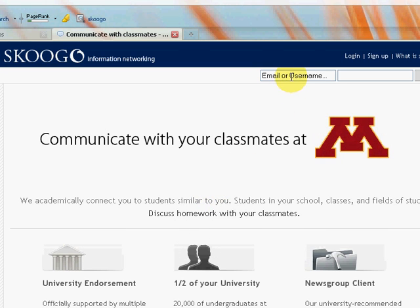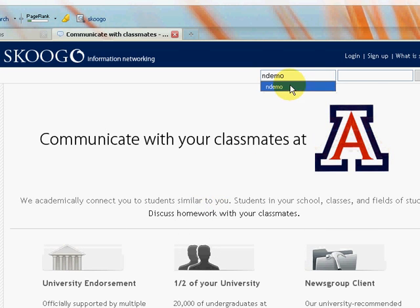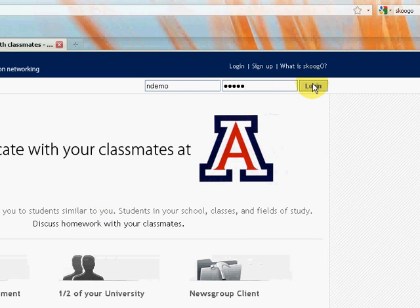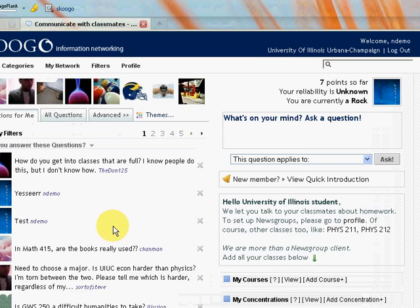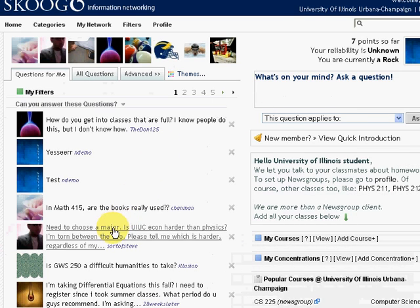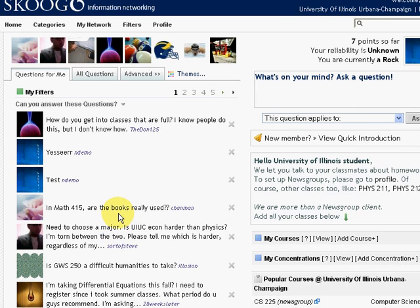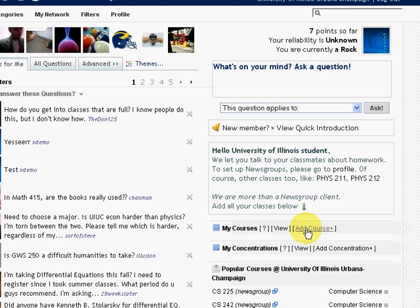Let's log in. This is the scoogle.com home page. First we have to subscribe to a class.